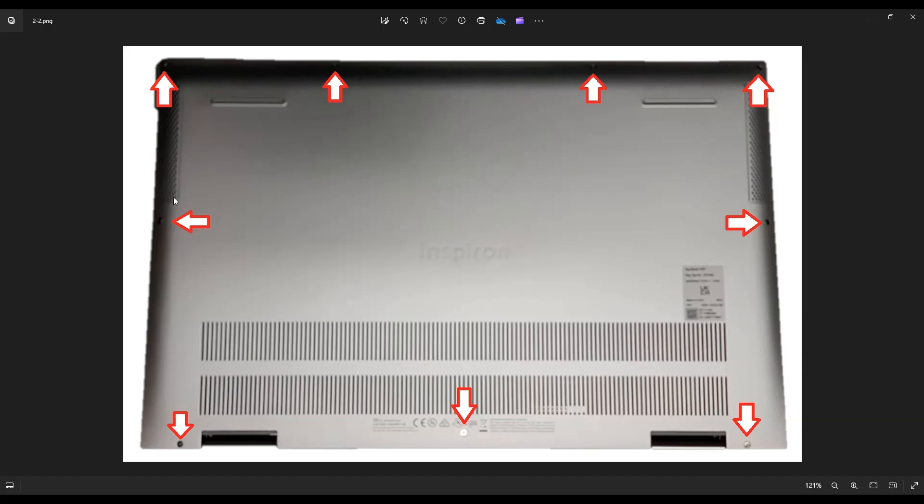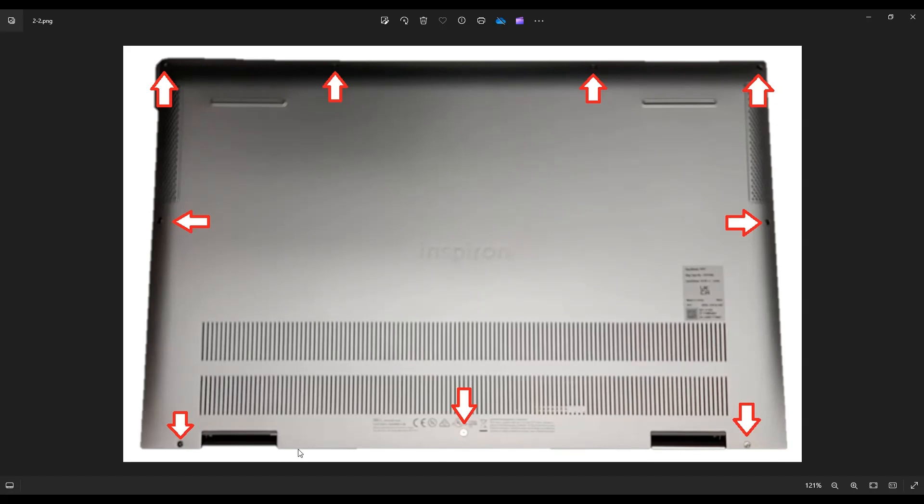After you get the screws out, you're going to take a small, flat, plastic pry tool. I prefer plastic because metal tends to scratch the case. You're going to take your pry tool and go across the seam all the way around to pry off your bottom case. A little at a time, be firm but careful. Don't put the pry tool in too far—you could damage some components inside. Just keep it on the edge and pry it open.